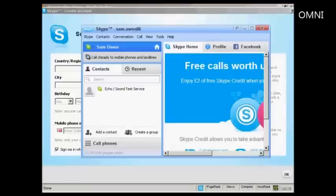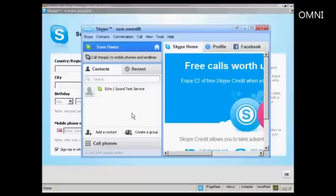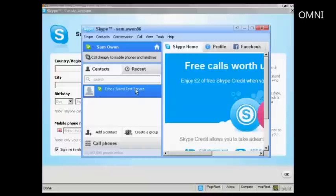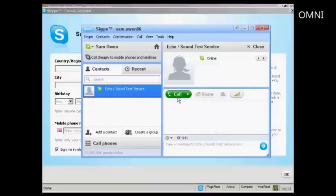And that's it, my Skype account is set up. What I need to do now is to check that it's working properly. I do that by clicking on here the Echo Sound Test Service. So I'll just double click on that and then click on the call icon.